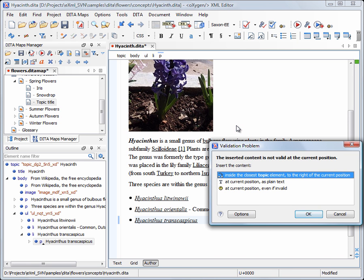Again Oxygen warns us that we are about to invalidate the document structure, so it proposes alternatives. We don't want to lose the complex formatting of the copied content, like text styling, images and lists, so we choose the first option.